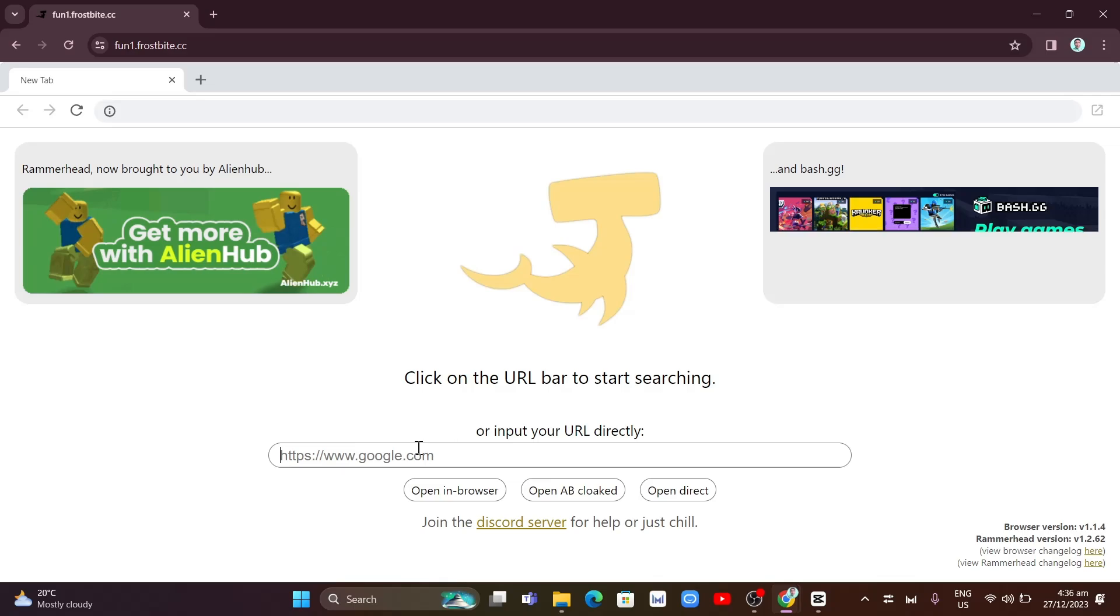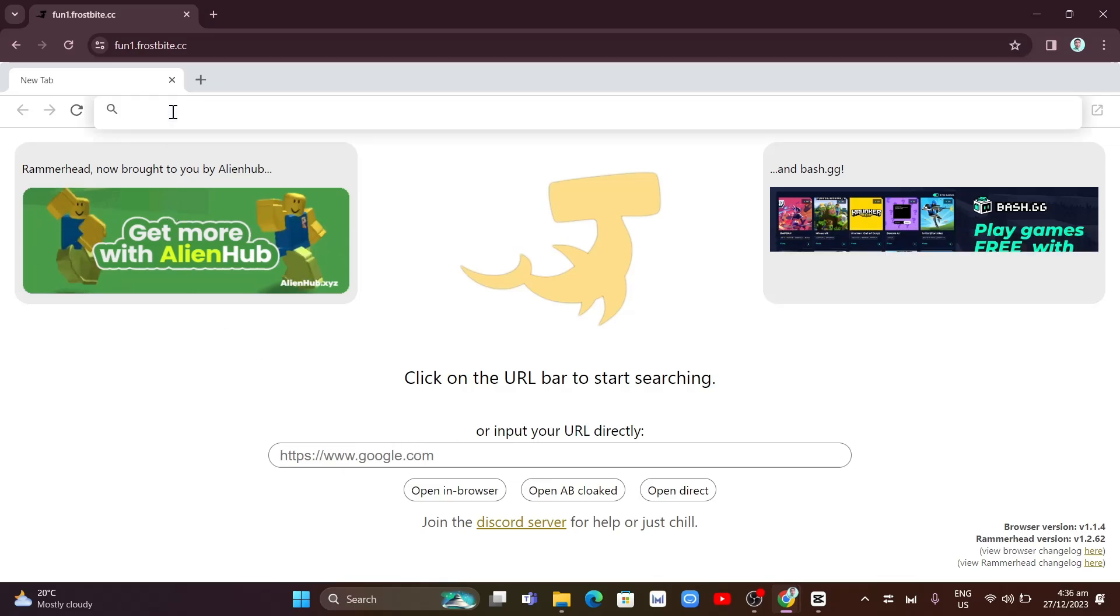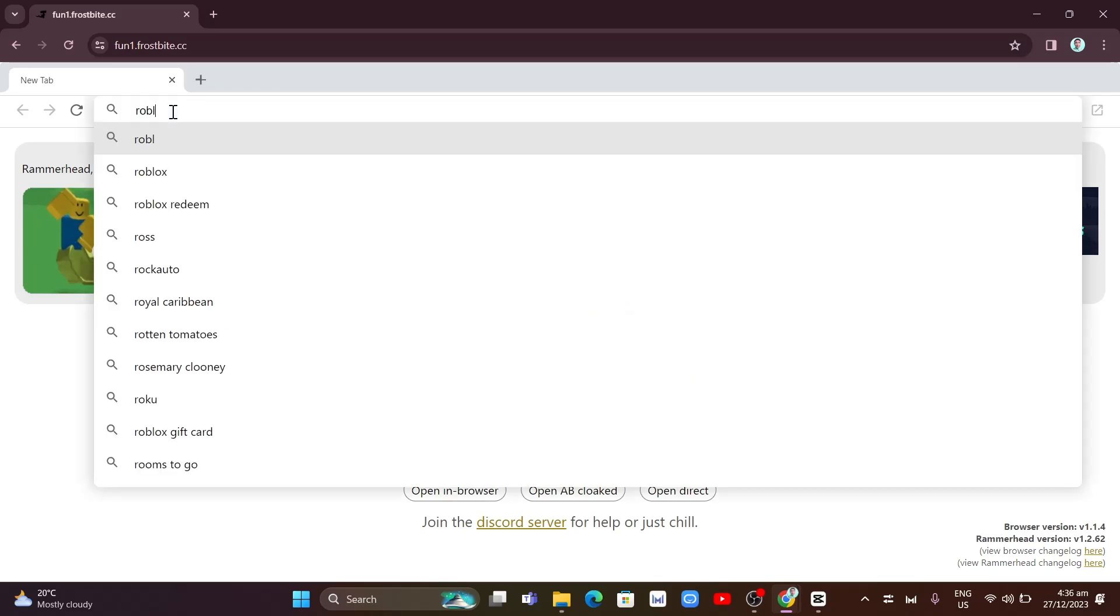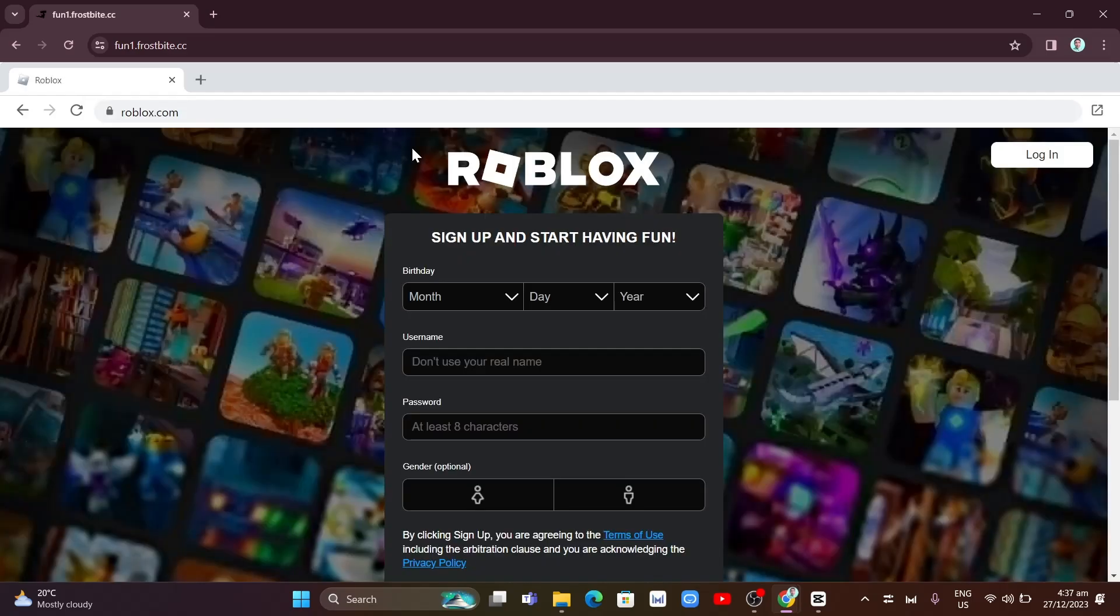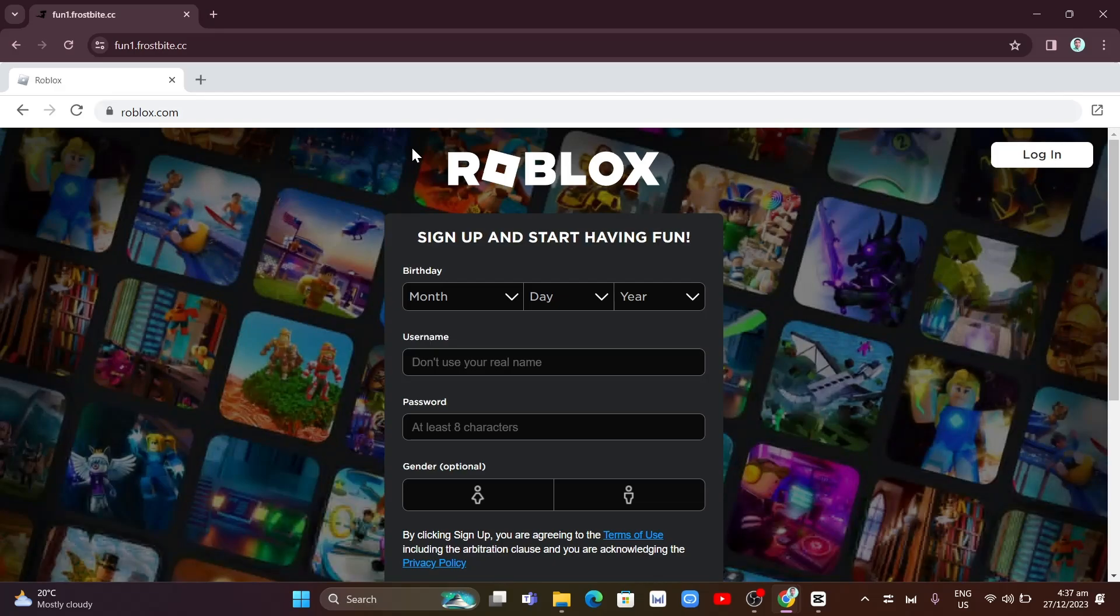You just need to go here on the search box and type roblox.com. Now here on the login page, you basically just need to log in your account, but I want to recommend you to create a new account for this.